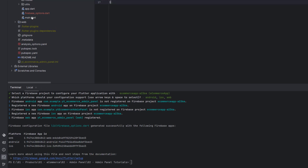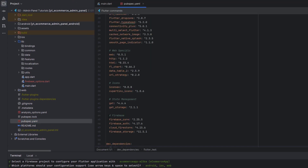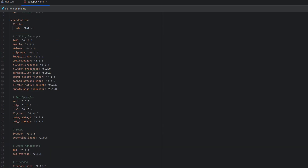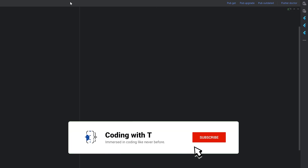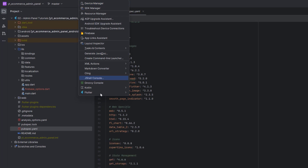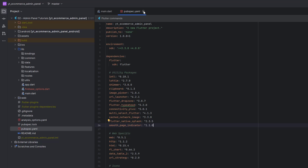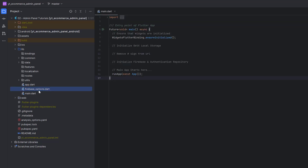Once our Firebase project is connected, open the pubspec.yaml file. We've added four Firebase packages — note these are not the latest versions since I copied them from the e-commerce app, so make sure you have the latest packages. We also have web-specific packages, icons, state management, and the Firebase packages. After editing all the packages, click 'Pub Get'. If you face any errors, run `flutter clean` first and then run Pub Get again.